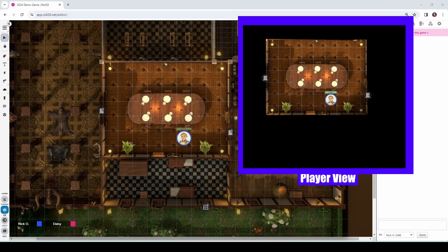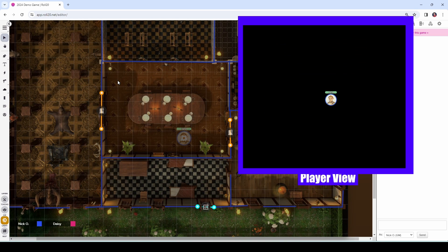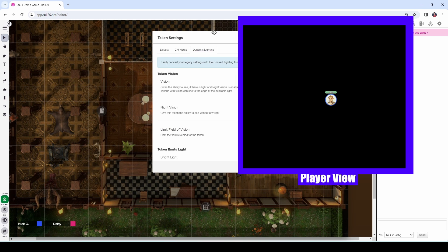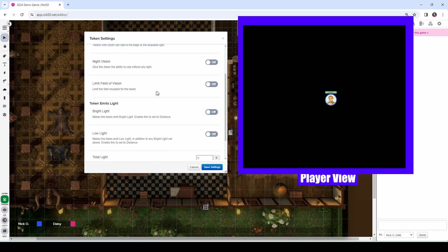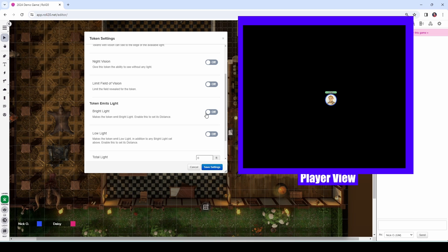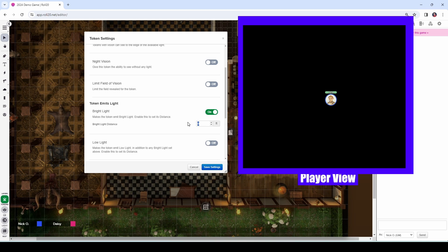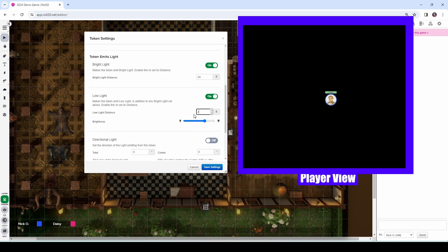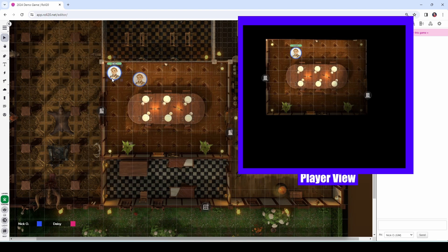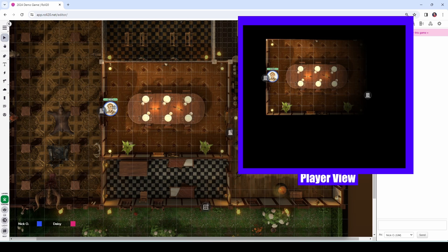But what about when your player is carrying a light source — like maybe Jolo lights a torch or a lantern? I'm going to delete this light source from the map. Then I'll double click on Jolo and in the dynamic lighting section, I'm going to say that Jolo emits bright light. Jolo is carrying a torch — that torch goes out in a 20-foot radius and he also has dim light which goes out in another 20 feet. Now Jolo is lit up and the light effect moves with him as he travels around the room.